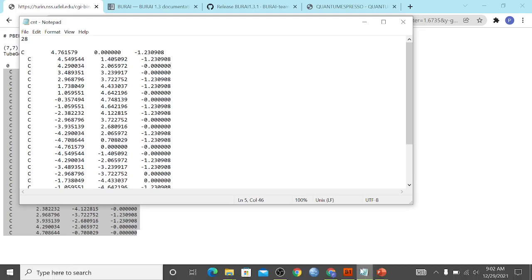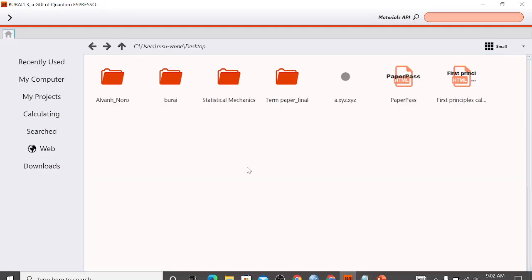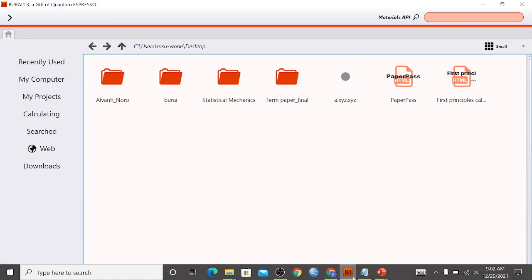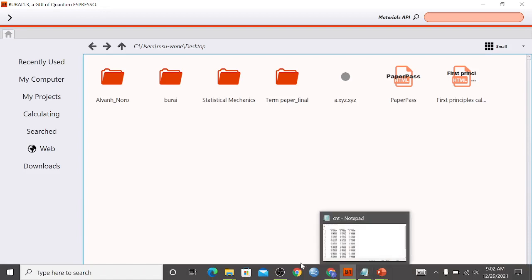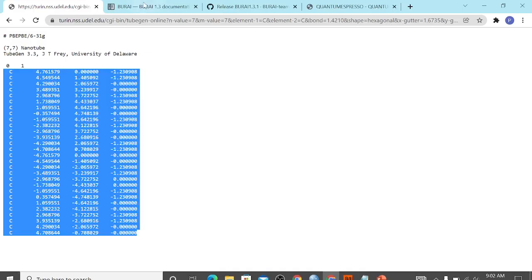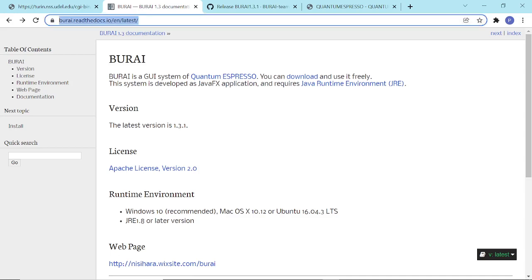Let's try Buri. For us to have this, you need to install it first. This is the website for Buri. You just have to click this...